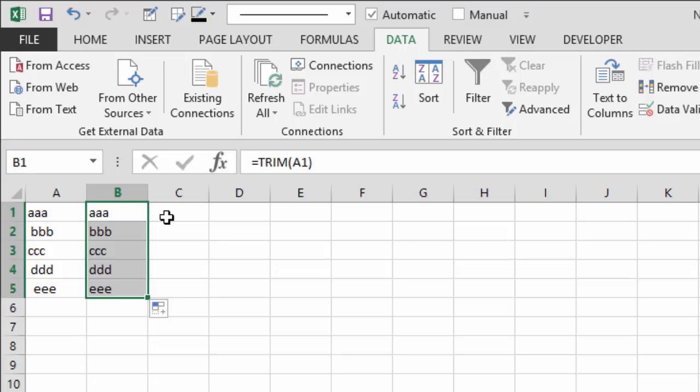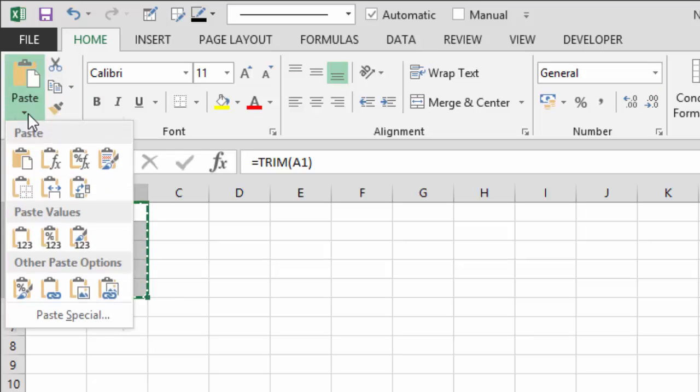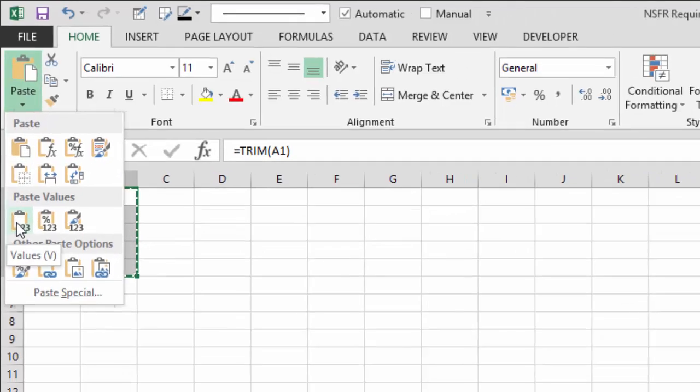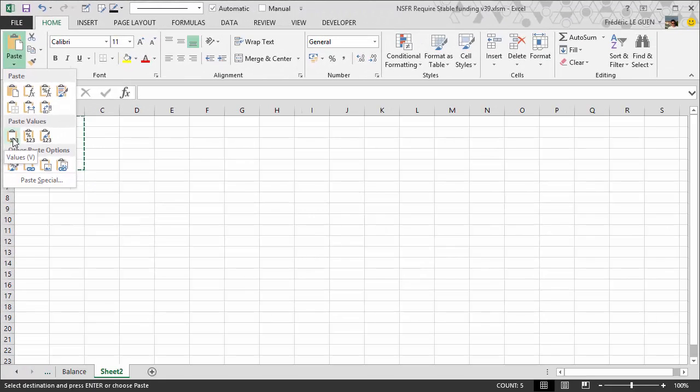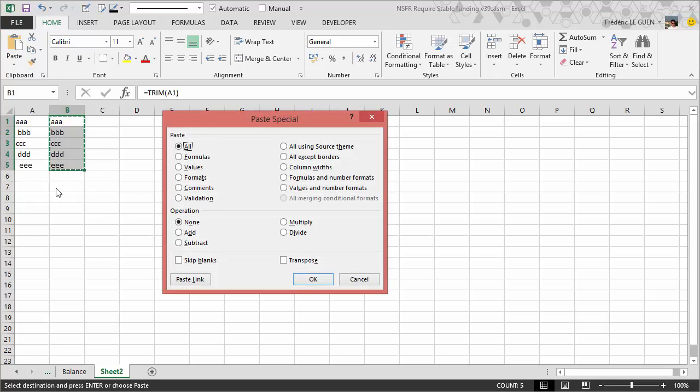So here, copy, paste special. You can apply this one or this one to call the dialog box and you select value.